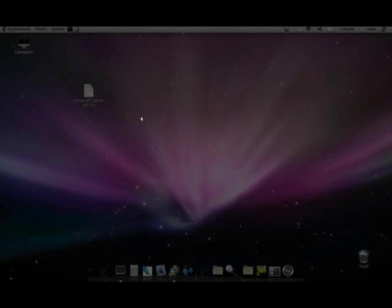Hello, in this video I'm going to be showing you how to play Minecraft on Linux. This is Ubuntu 11.04.